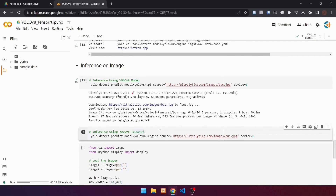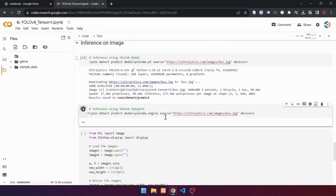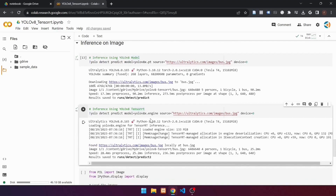Next, we will detect objects in the image using the TensorRT model. Use the command: !yolo detect predict model=yolov8x.engine source=bus.jpg device=0. Run the cell. Here are the detection results: there are four person objects, one bicycle object, and one bus object. It takes 25.2 milliseconds for the detection process. There is a huge improvement over the YOLO V8 model.